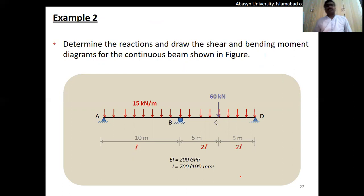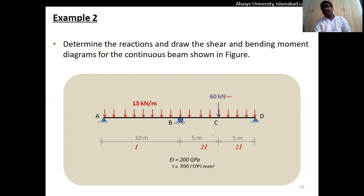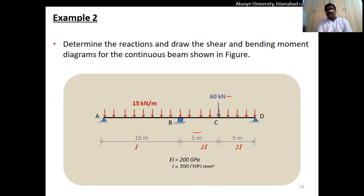Now let's move to Example 2, which involves a pin-supported beam. We have to find reactions and draw the shear force and bending moment diagrams. There is a UDL of 15 kN/m over the entire span in both spans A-to-B and B-to-D, and a 16 kN point load at the center of span B-to-D. Each span is 10 meters, with the point load at 5 meters in span B-to-D.